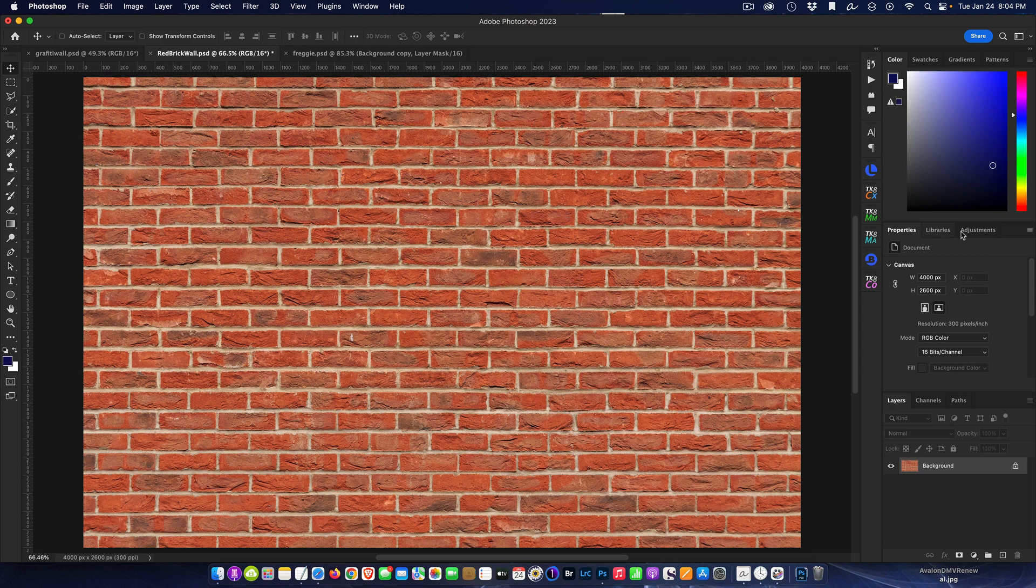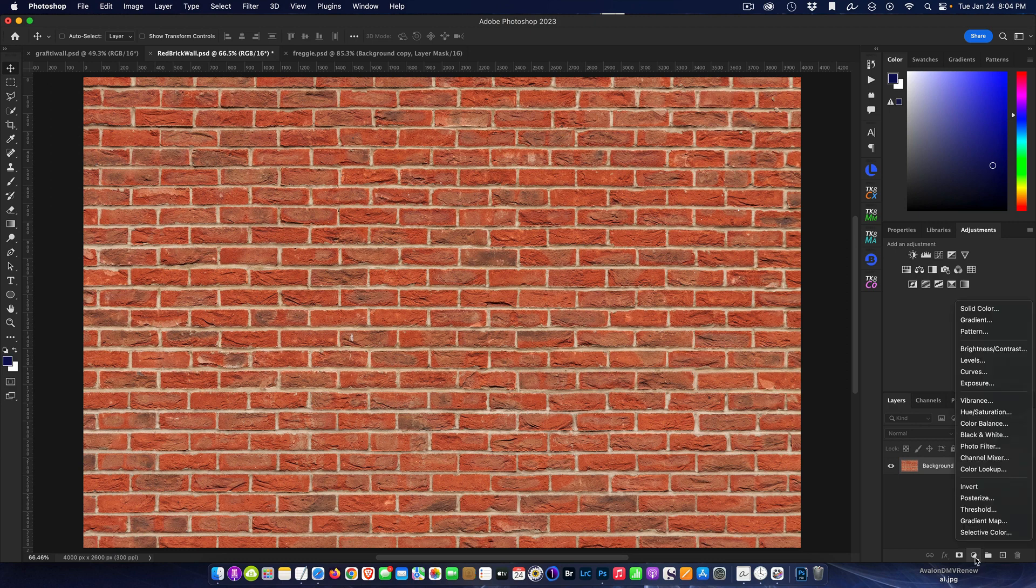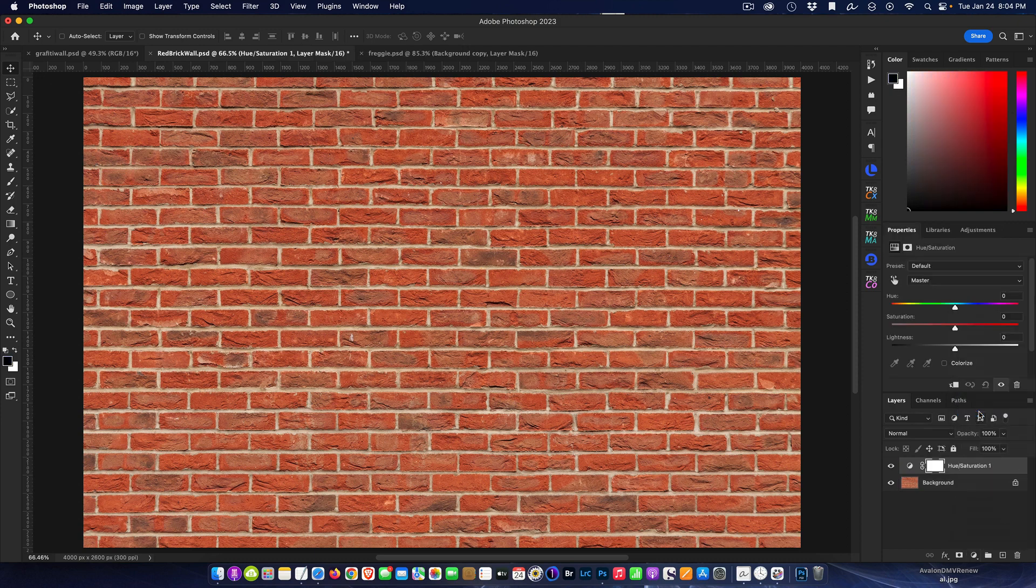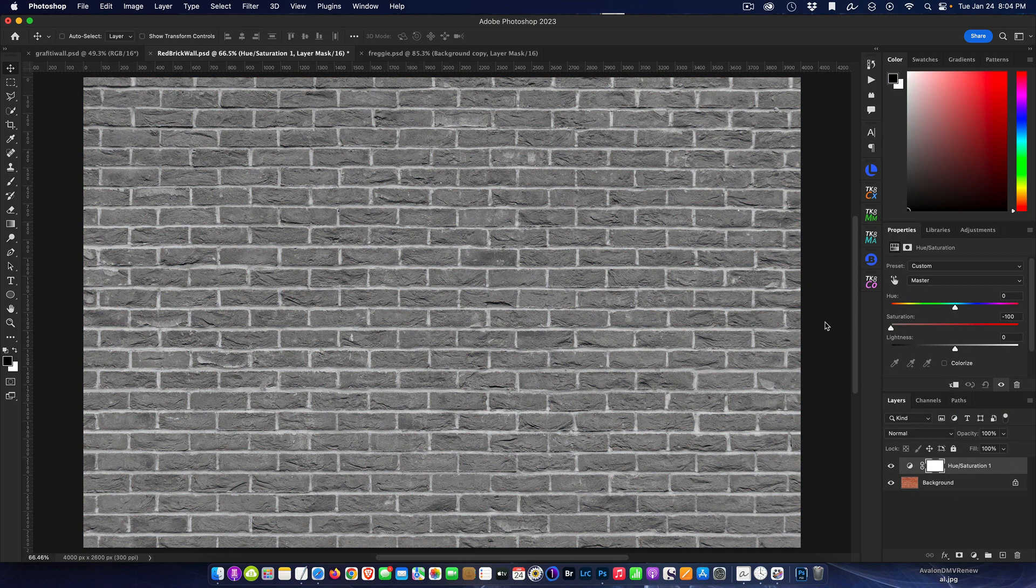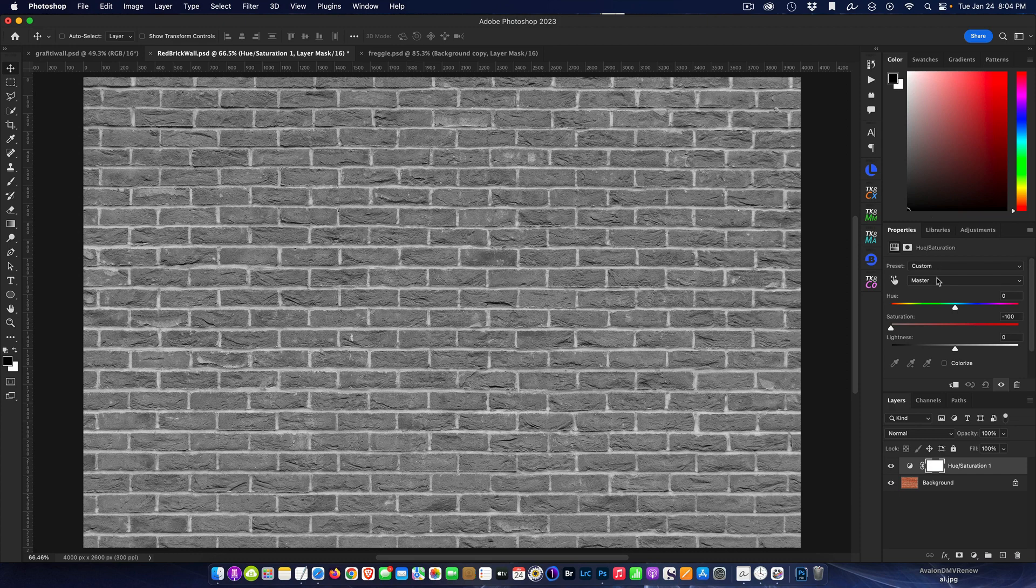or you can do an adjustment layer and come up to a hue saturation layer. You can come down here and do a hue saturation layer - just like Photoshop there's six different ways to do the same thing. Simply desaturate the brick wall so that we're basically a black and white image.